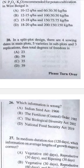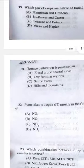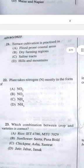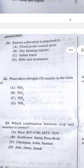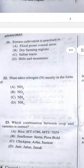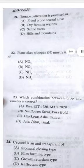Question 21: Terrace cultivation is practiced in hill and mountain areas — answer D.